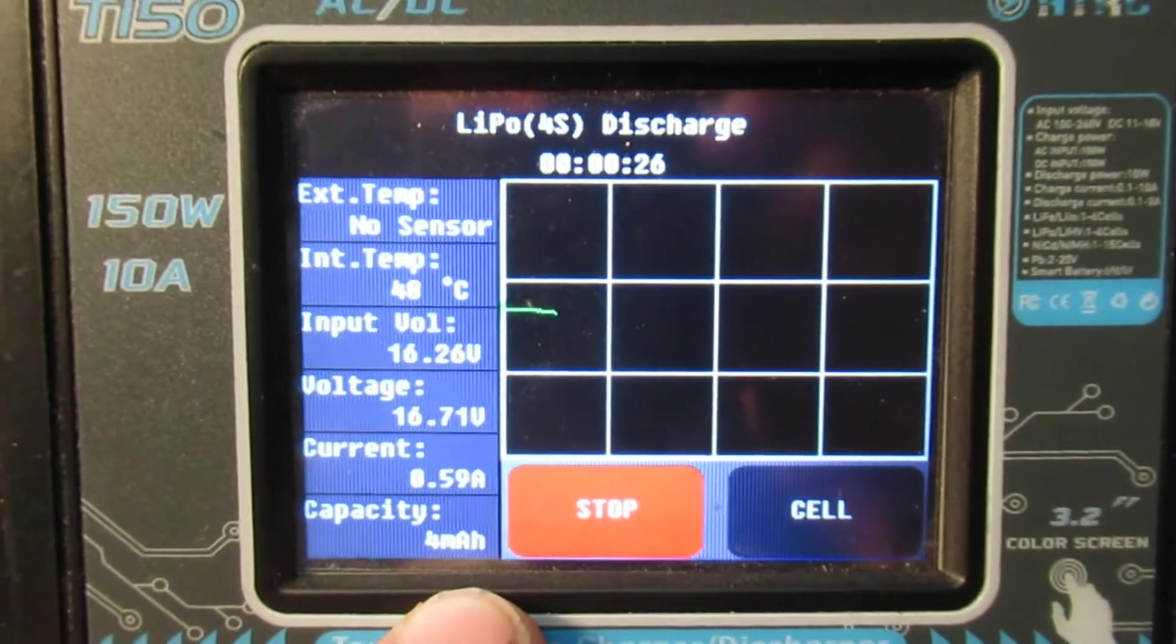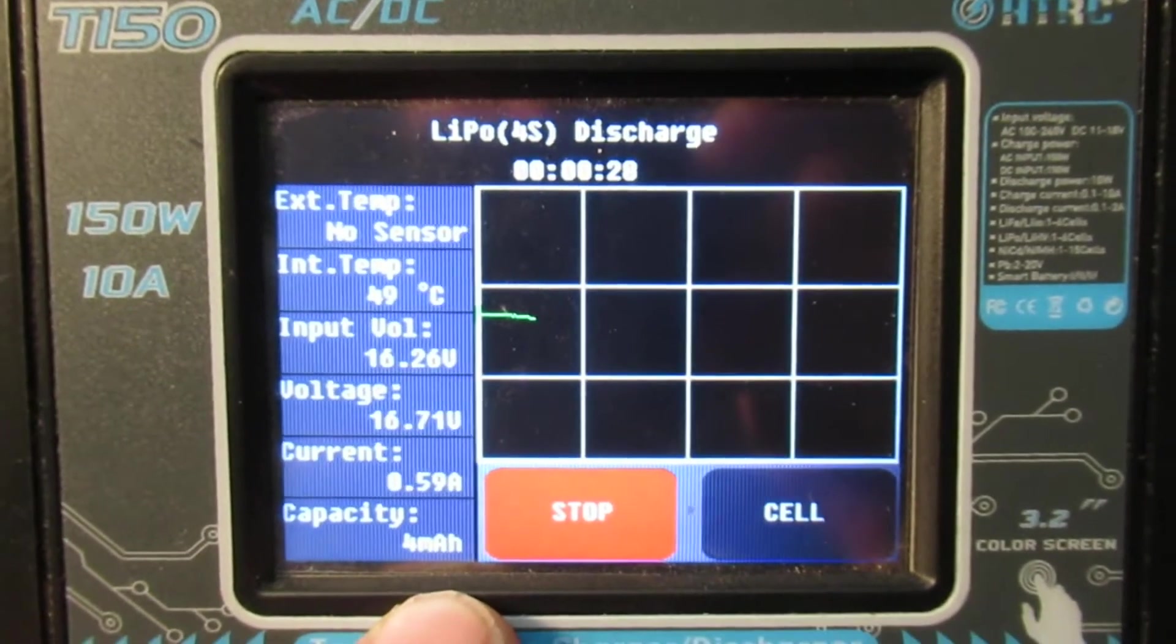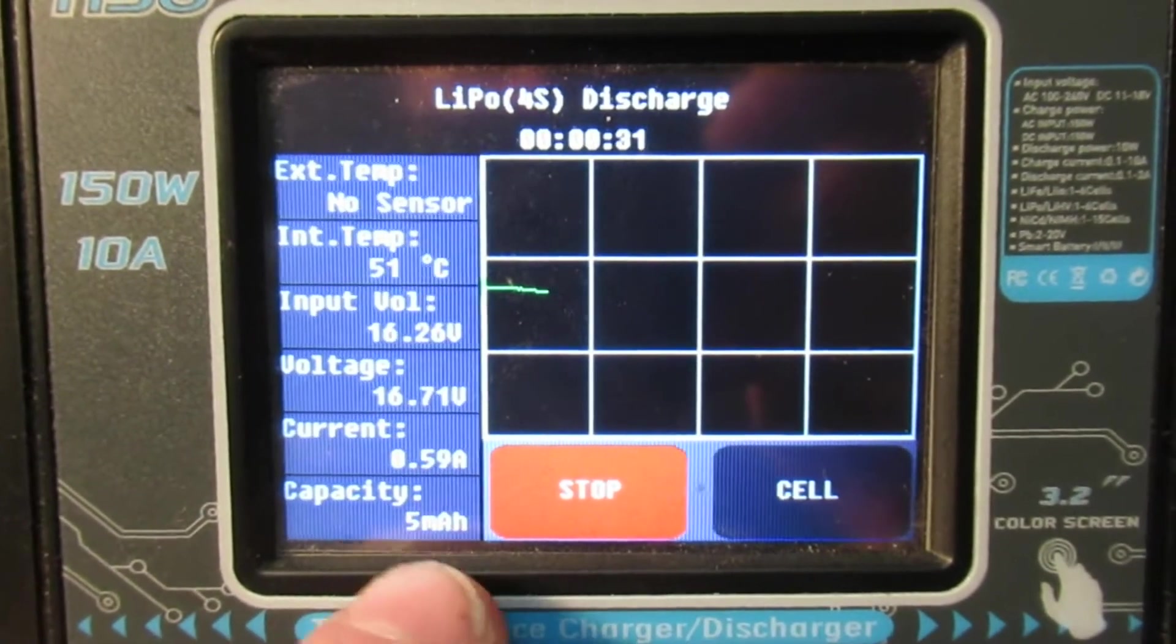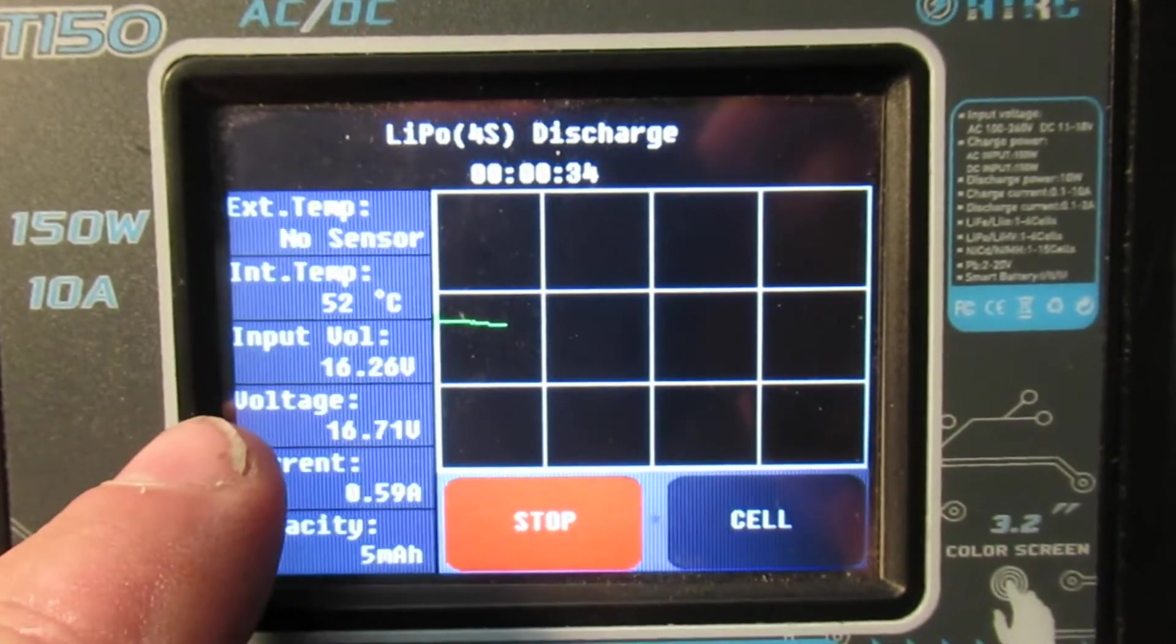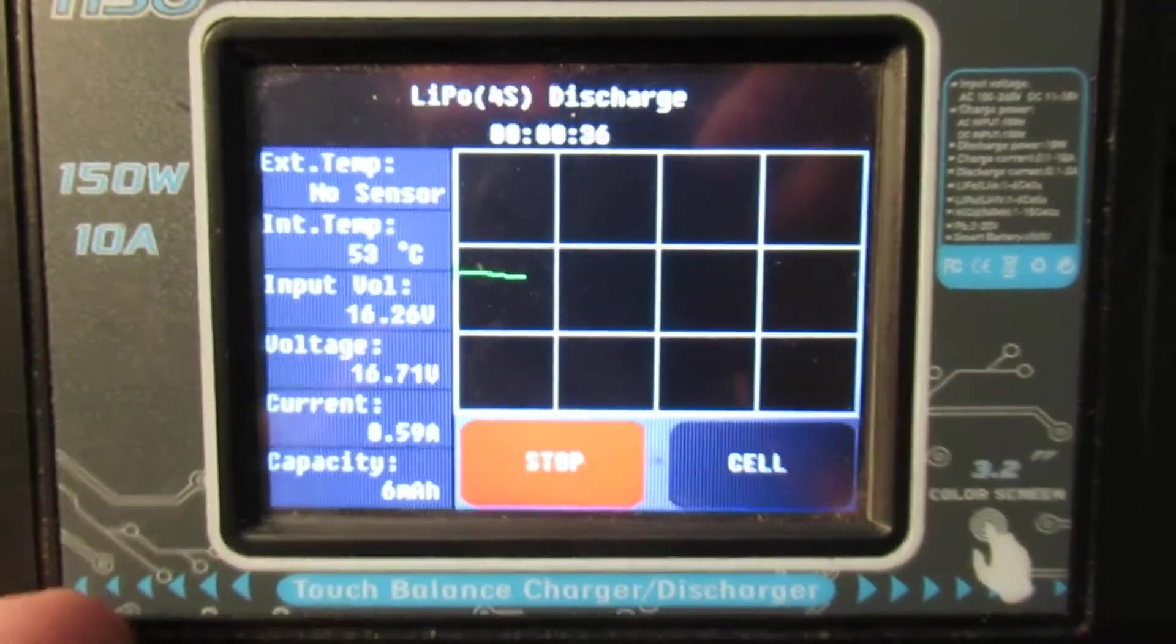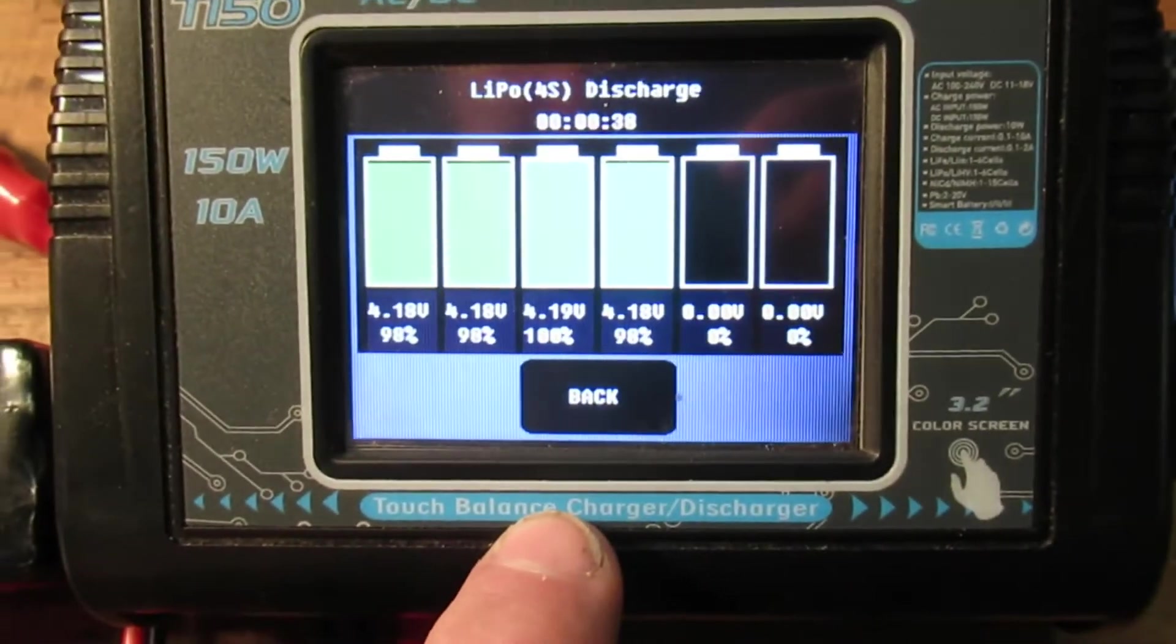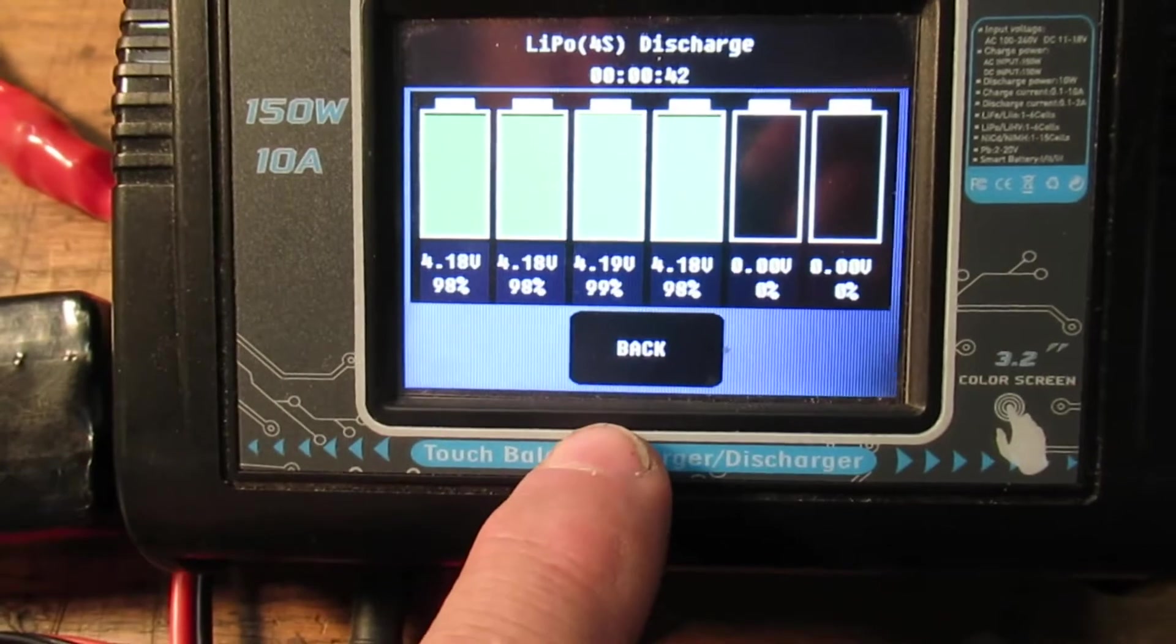But this particular one is a 4S 1500 pack, and you can see the voltage that's on the pack that's coming down. Let's go back to the cell level and see what it adds up to there.